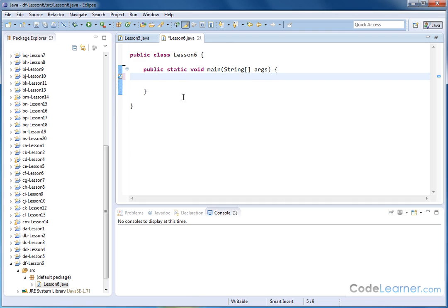but that kind of process is used so frequently in programming when you create an array and you search through the array or scan through it for something, that they've actually created a loop in Java that does it much faster. So, for instance, let's go ahead and create an array.